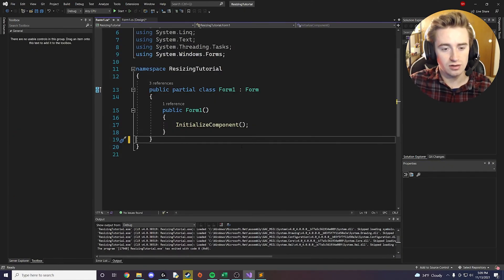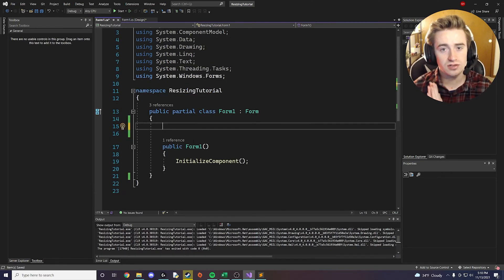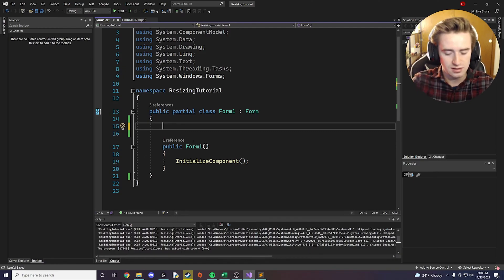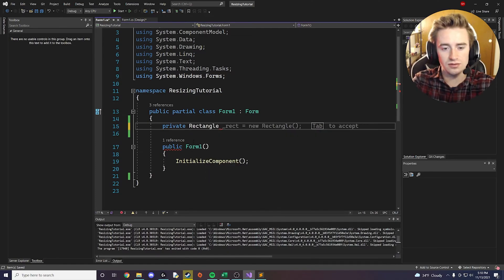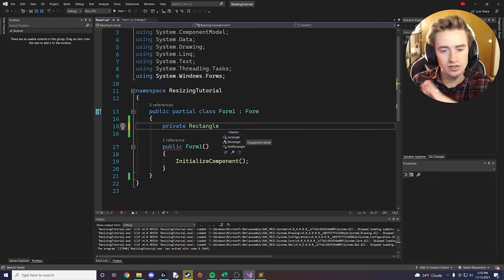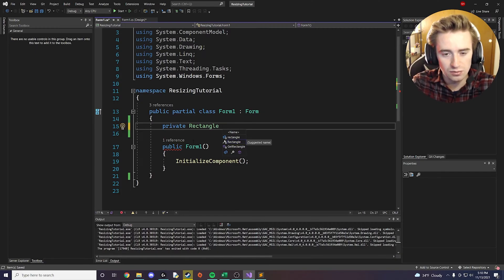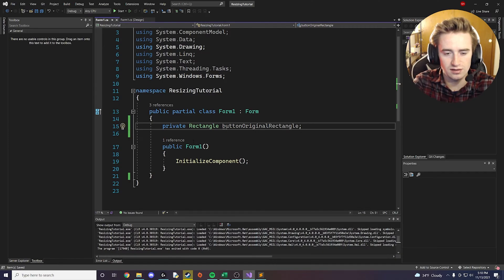Now we go back into our backend code — this is where all the magic happens. We need to create a variable to store the size of the control, whether it's a button, a list, or whatever it is. We're going to say private Rectangle — we use Rectangle because all controls in Visual Studio are some sort of rectangle — and call it buttonOriginalRectangle, initialized as nothing.